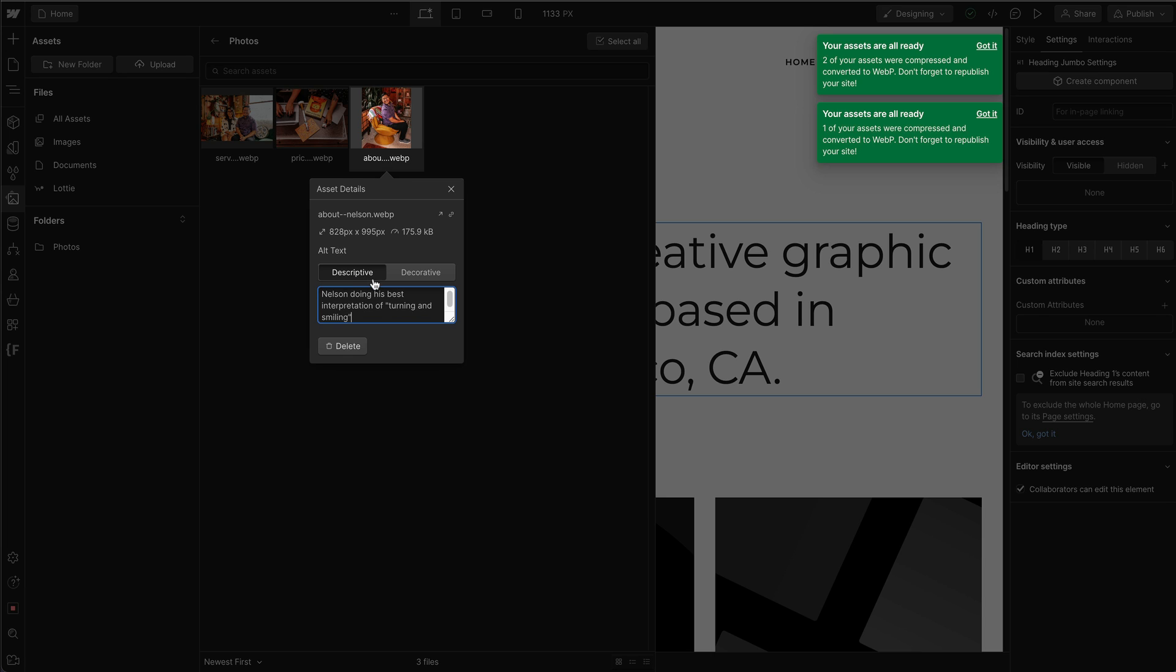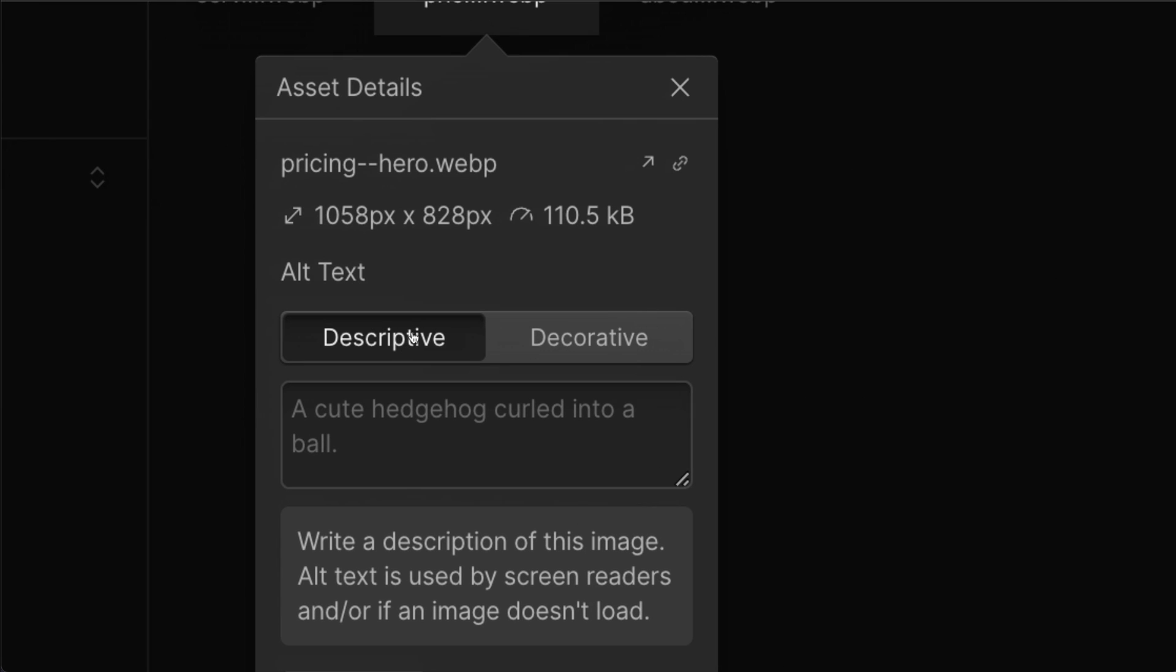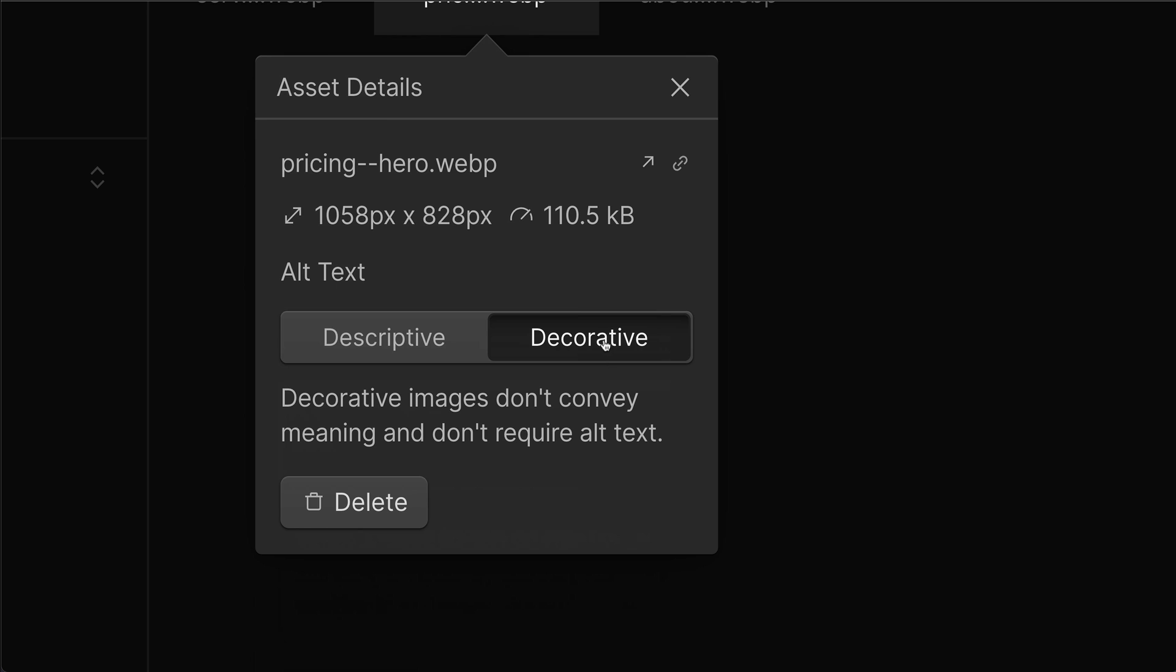Or you can set something to a decorative. Instead of needing alt text, you can set it to decorative.